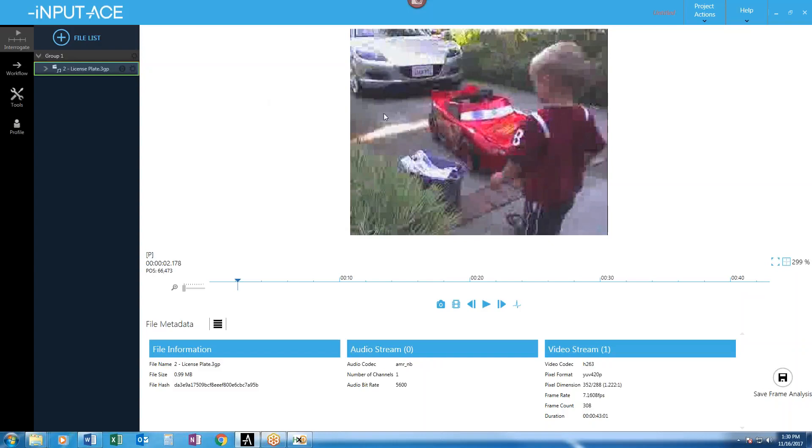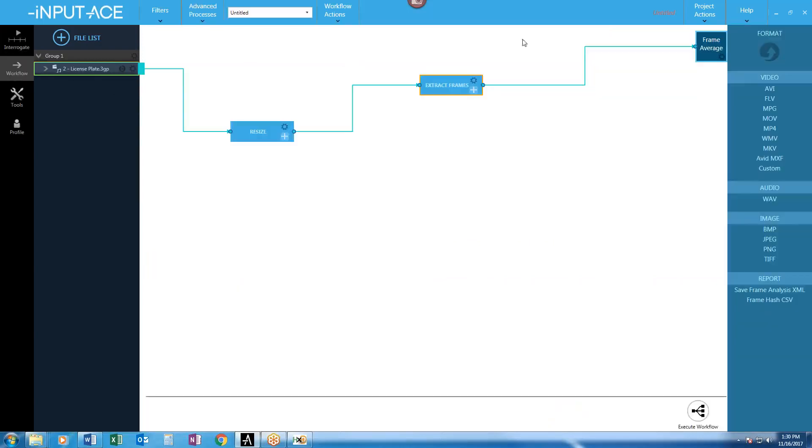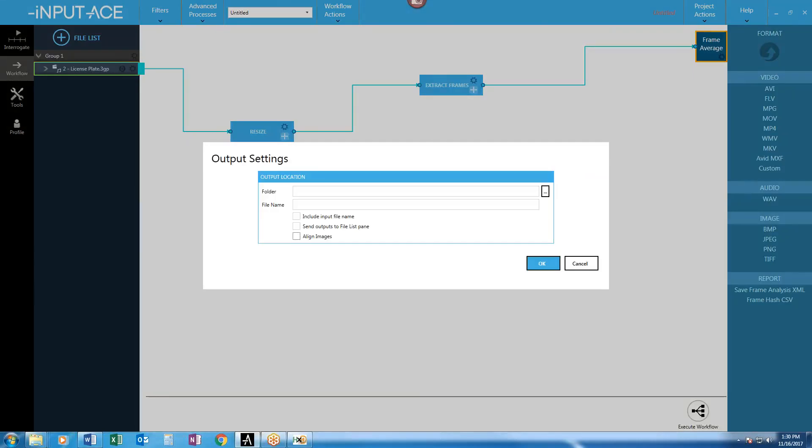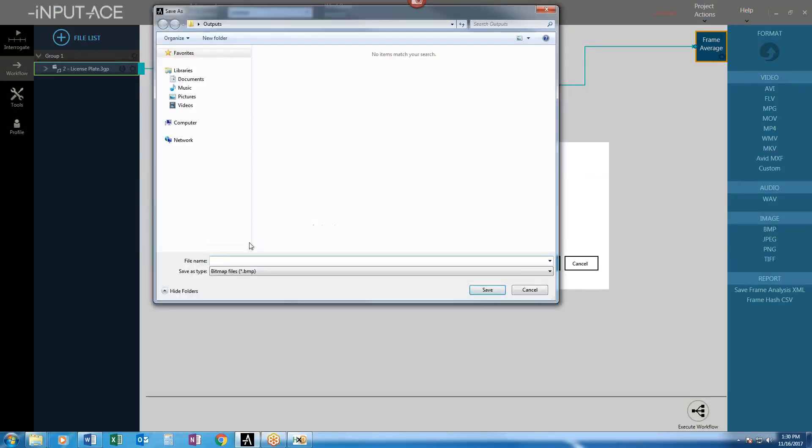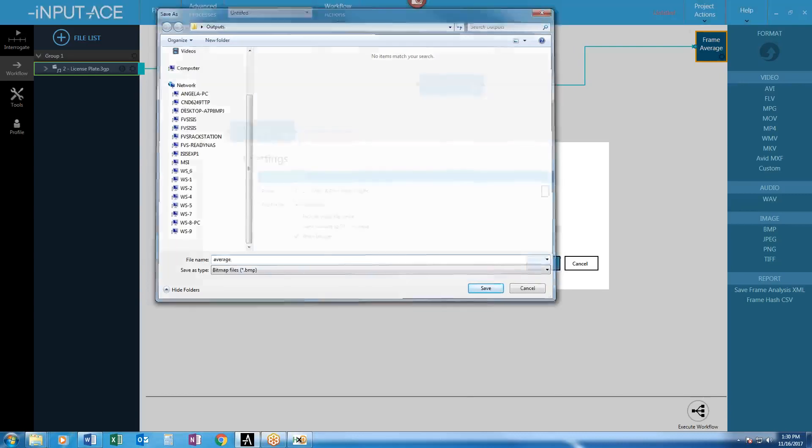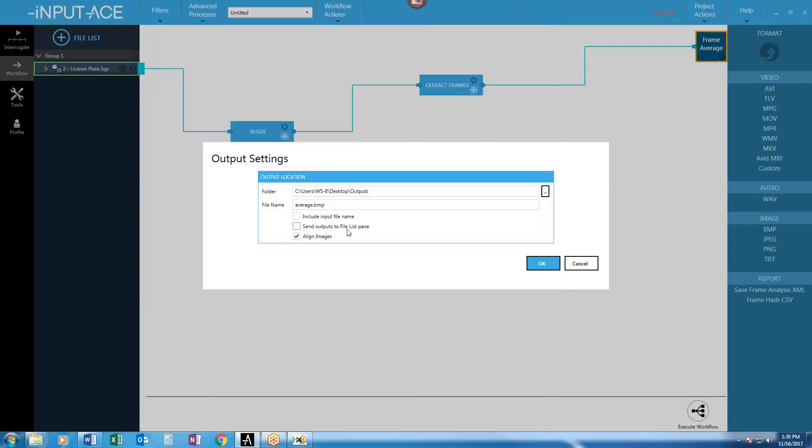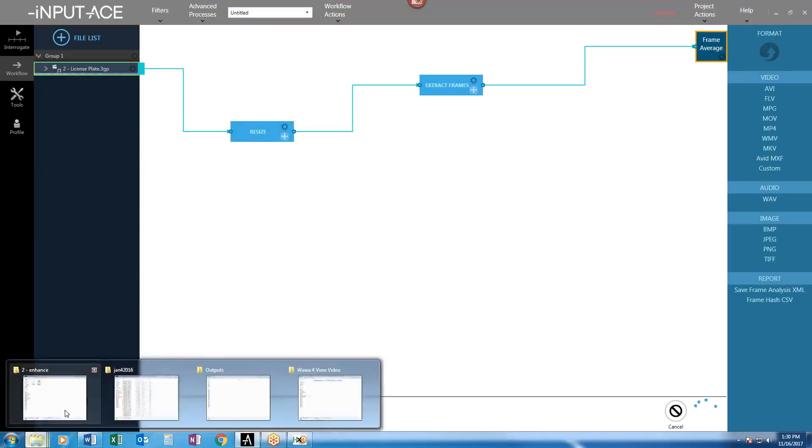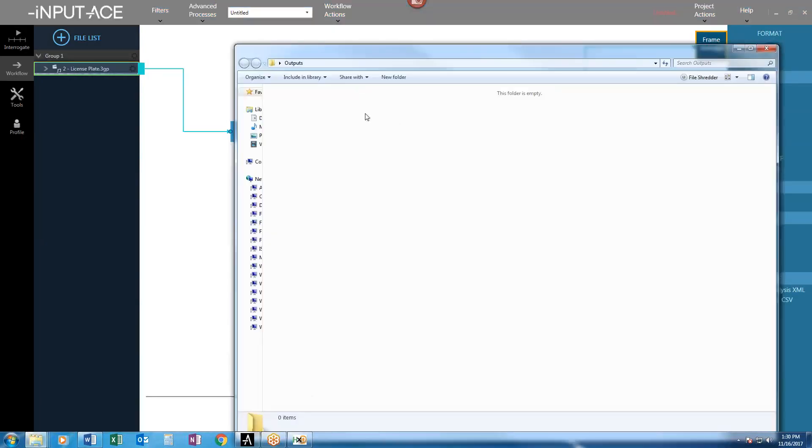So we need to do another step here, which is to align all the images so the license plate kind of stacks up in the same area. To do that, I'm going to open up my frame average output and simply check this align images checkbox. That's it. So now my workflow is done. It is resizing times two, extracting I-frames, aligning the images and averaging them.